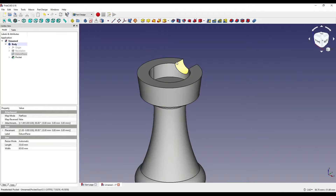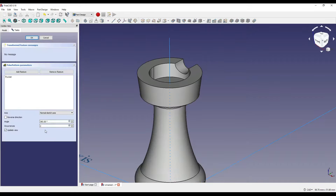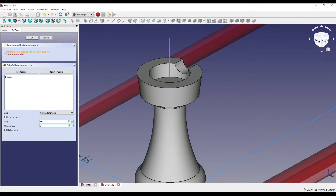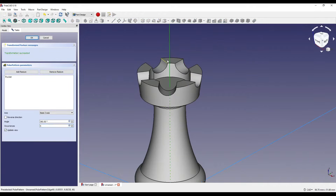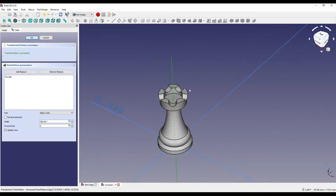This will start creating the battlements around the top of our rook or castle. I'm going to click on our pocket, click on the polar pattern, and set the occurrences to 5. I'm going to click on the centre point which is Z — that's going to rotate and pocket it around the centre of our rook — and say OK.